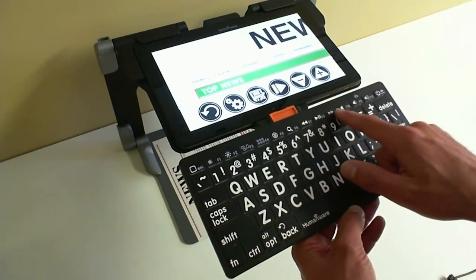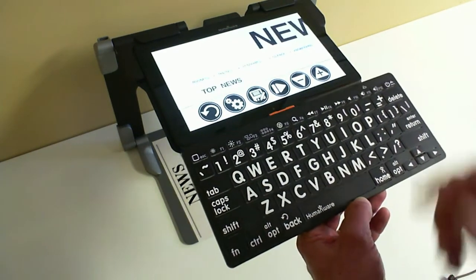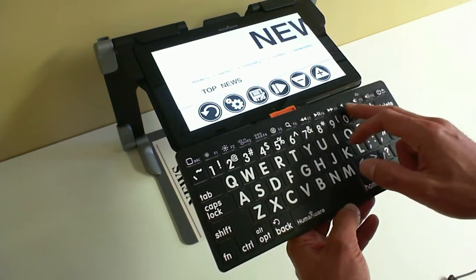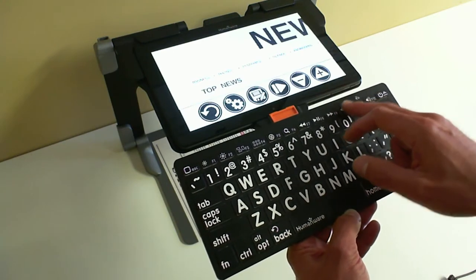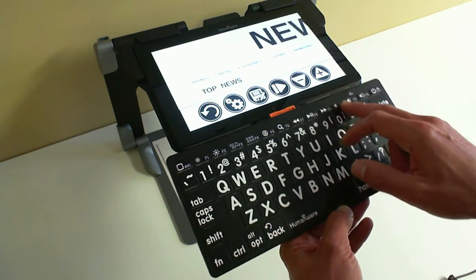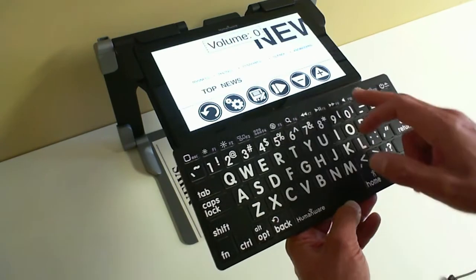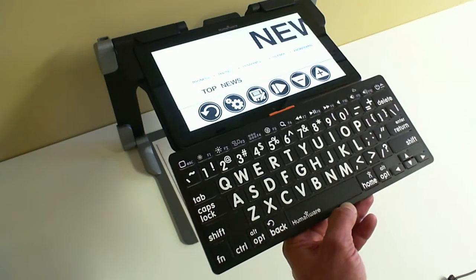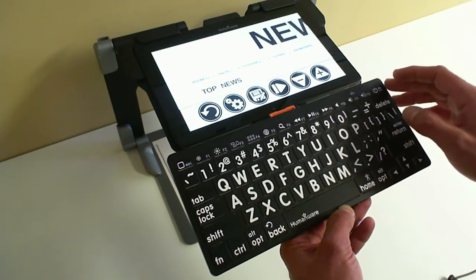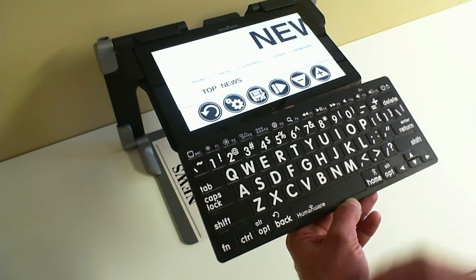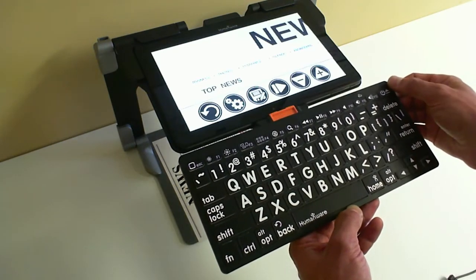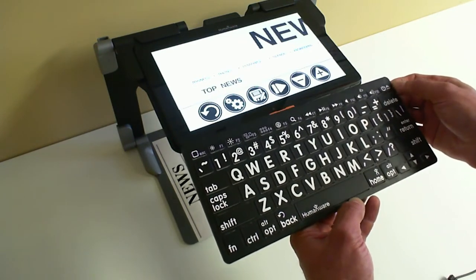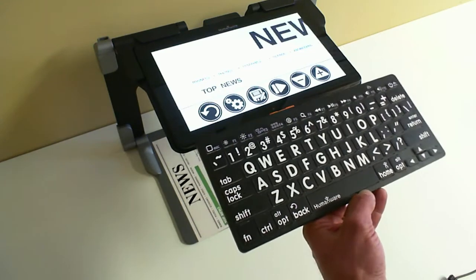The F7 and F9 functions are going to increase or decrease the reading speed. F10 is going to be the mute or unmute volume. F11 will decrease the volume and F12 will increase the volume. The last button on the right-hand side of the keyboard on top is going to be the power button. If you hit that, the Connect 12 will go into standby mode. If you hit it again, it's going to come back to Prodigy.